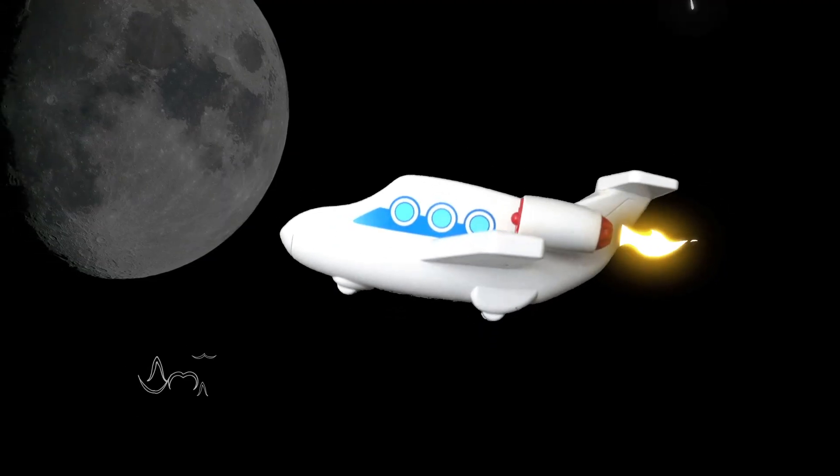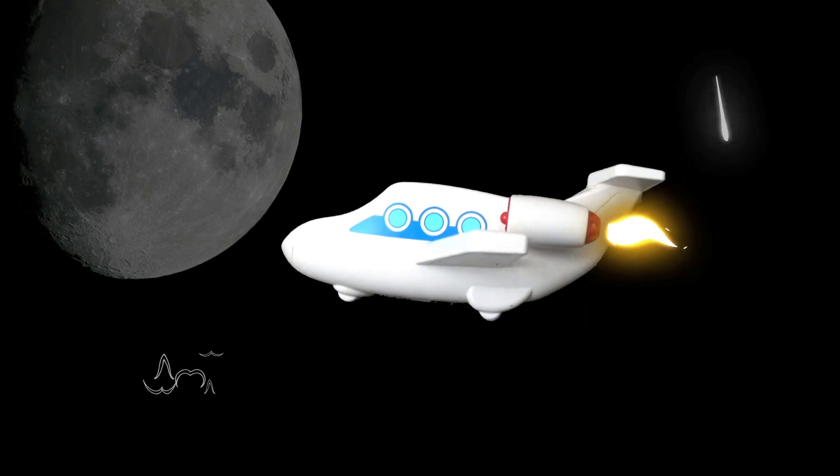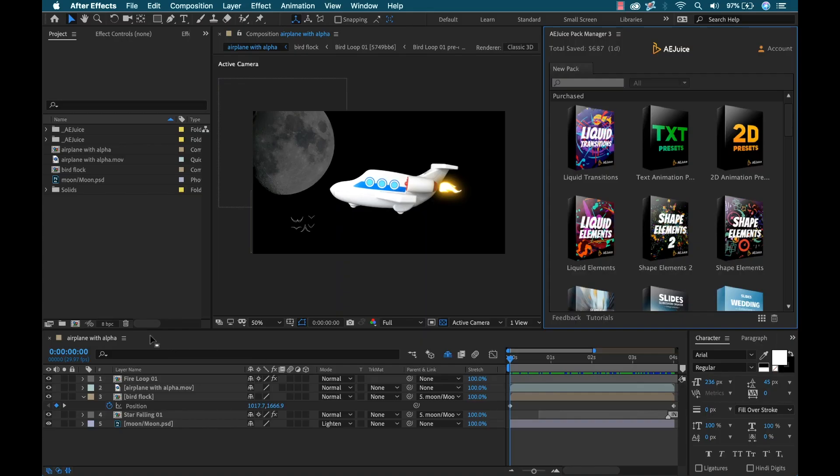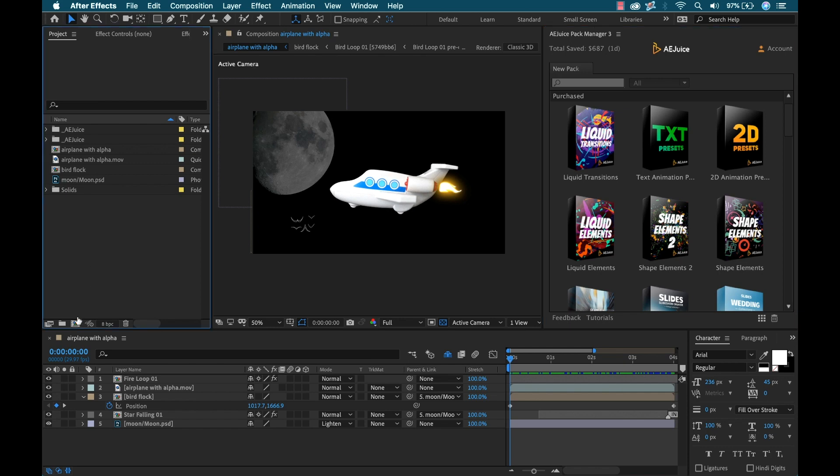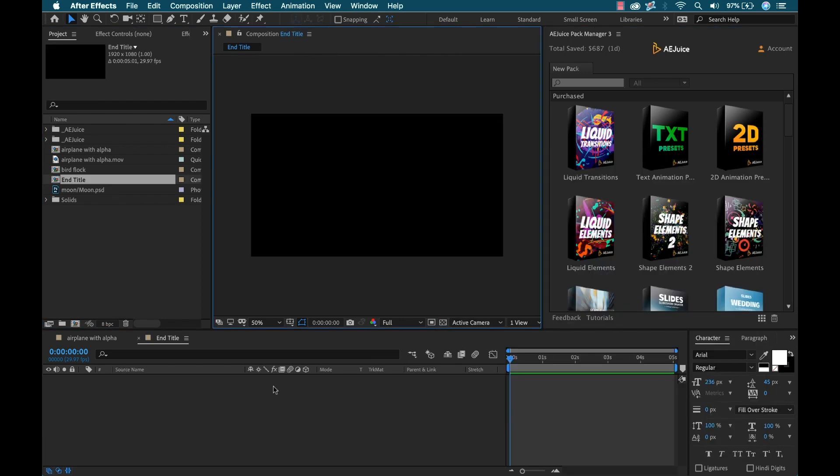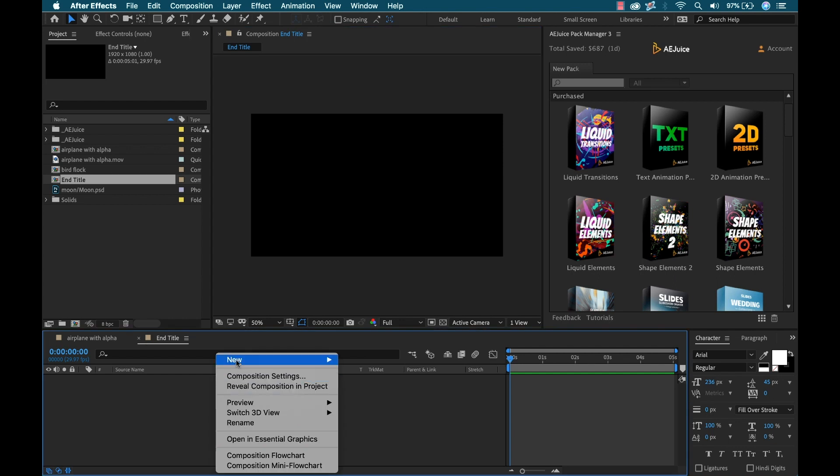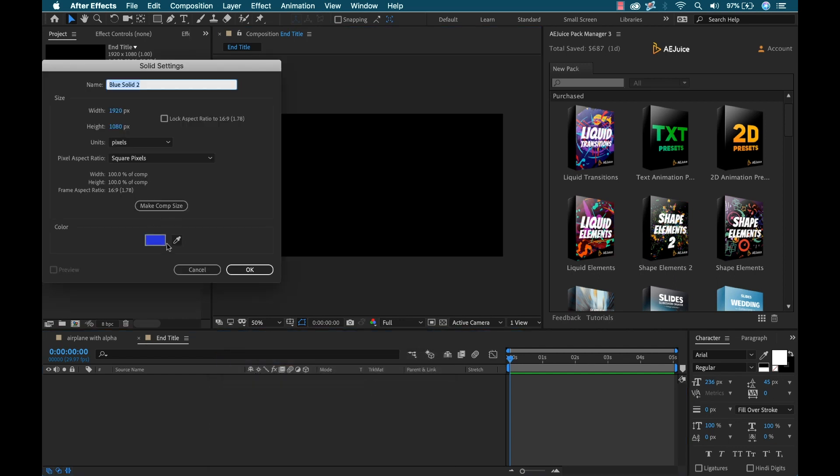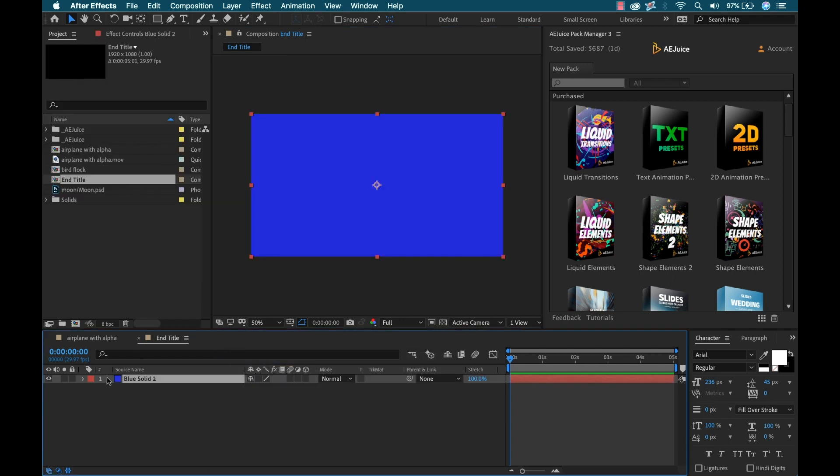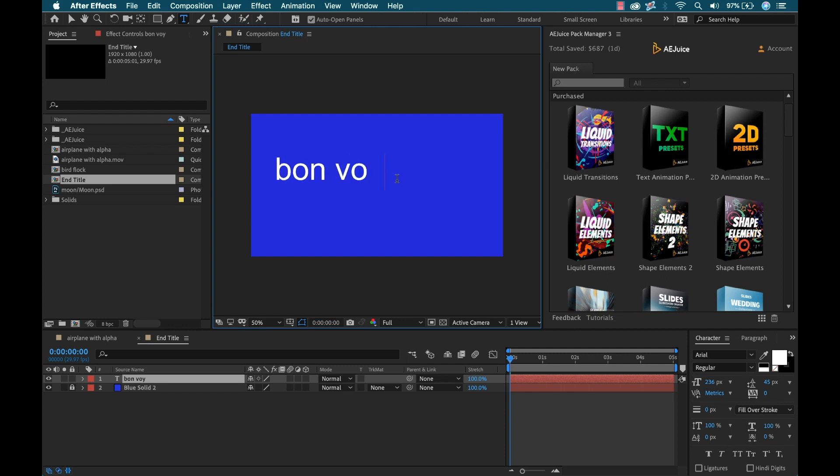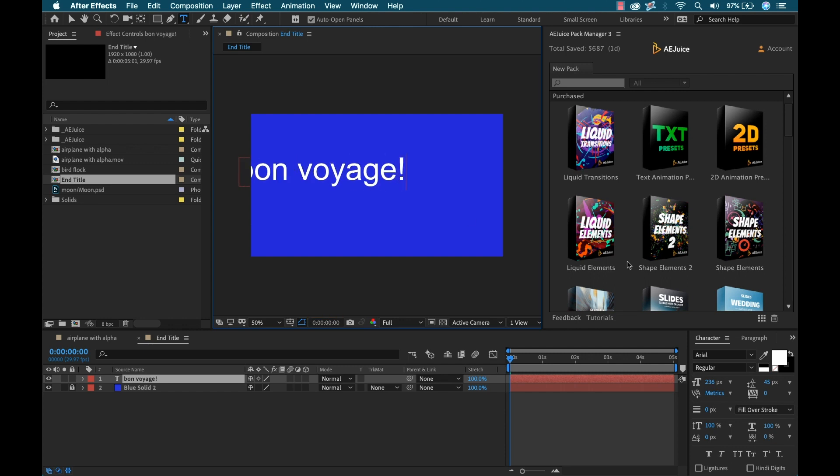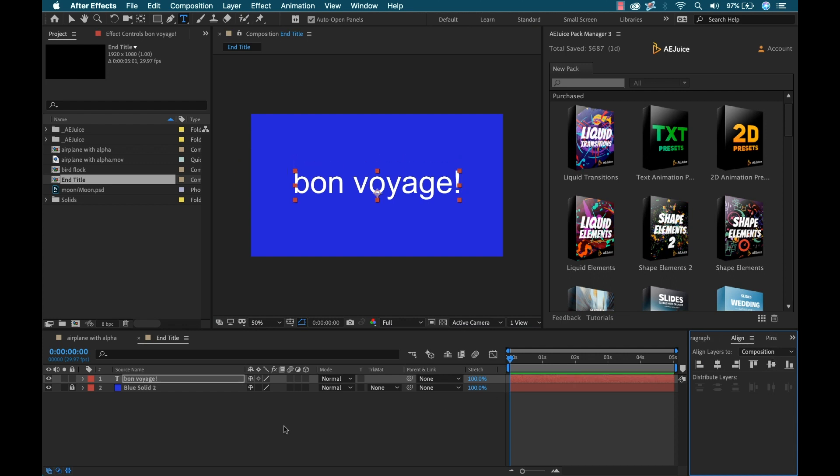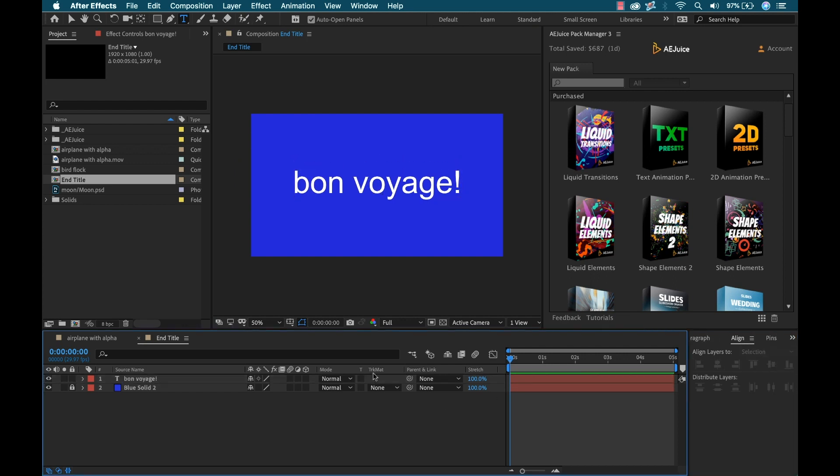I have my cool animation rocking here. Now I want to have an end title for it. I'm going to create a new comp and call it end title. I'll quickly add a solid layer, maybe a blue background or something. Now I'm going to add some text and type out bon voyage. Then we can align this. Obviously this looks pretty awful.